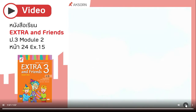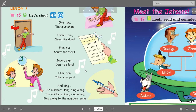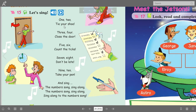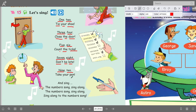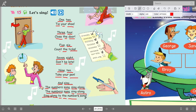That was a great song. Let's read the lyrics: One, two, tie your shoe. Three, four, close the door. Five, six, count the ticks. Seven, eight, don't be late. Nine, ten, take your pen and sing. The numbers song, sing along. The numbers song, sing along. Sing along to the numbers song.